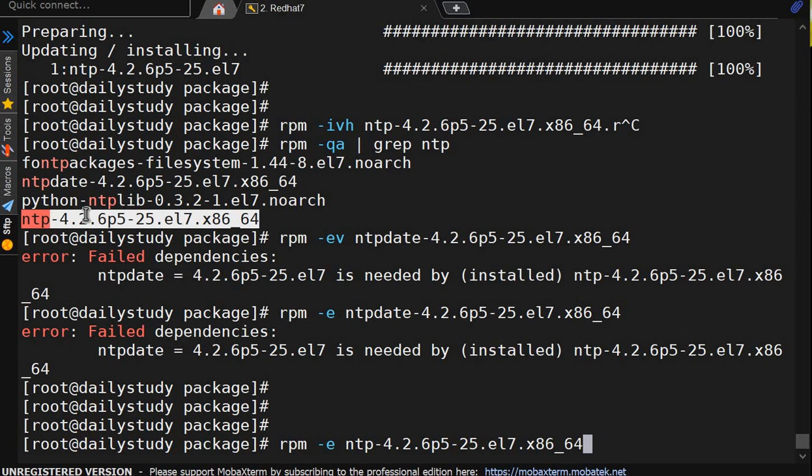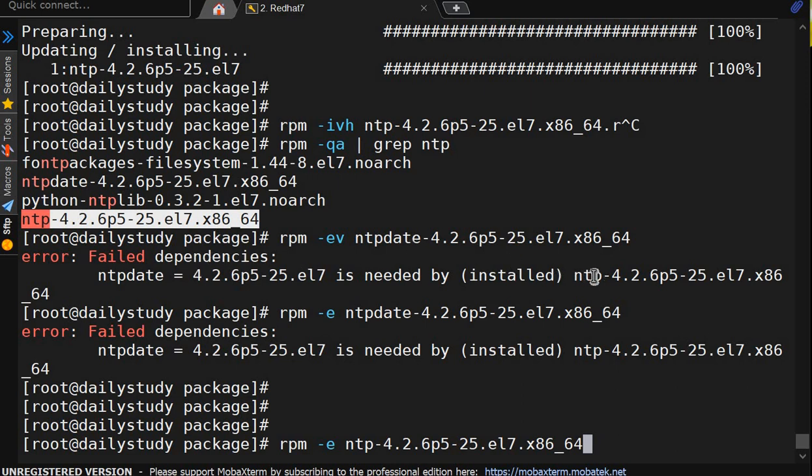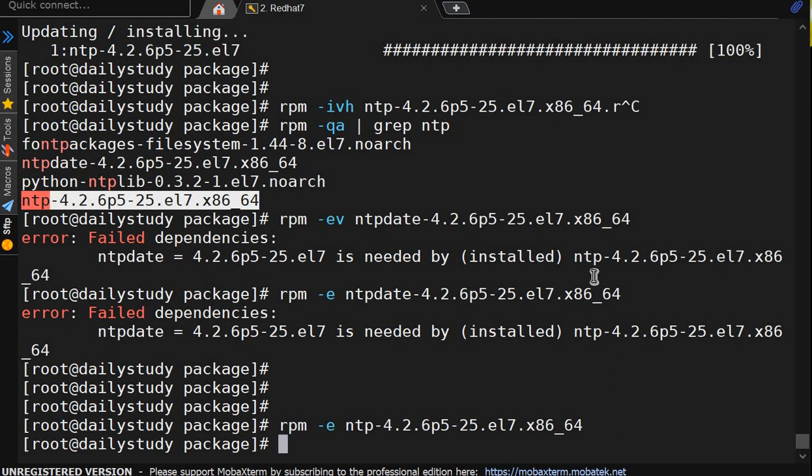Because ntp-date is having dependency, ntp will not work without ntp-date. So we are getting message error fail dependencies. ntp-date is needed by installed ntp. So ntp-date is the dependent package of ntp. That's why we are not able to uninstall. First of all, uninstall ntp. It got uninstalled.